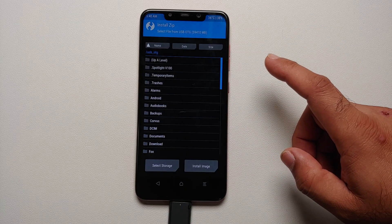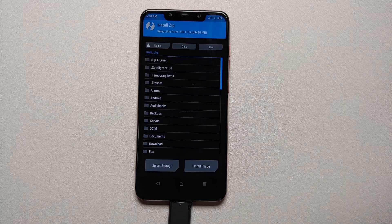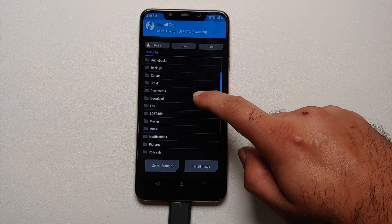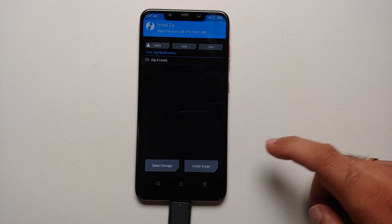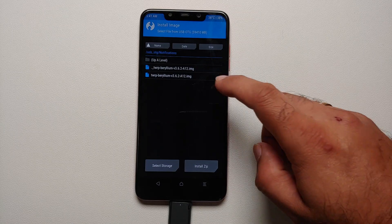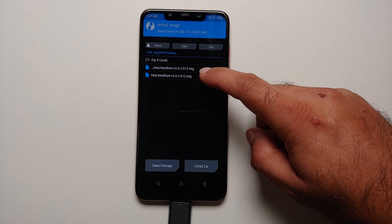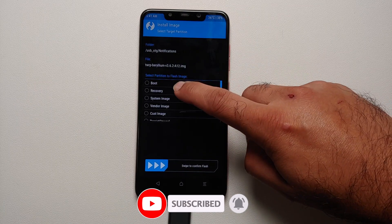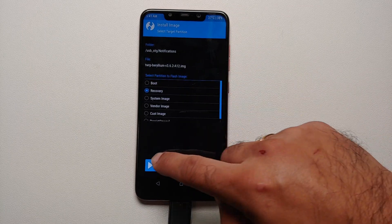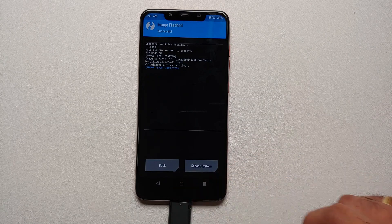Navigate to where you have placed your TWRP image file. In my case it is in the notifications folder. Tap 'Select Install Image' and you will see the TWRP image file which supports Android 12 encryption. Ignore the file with dot-underscore and select the other one. On the next screen select 'Recovery' and then swipe to confirm flash.